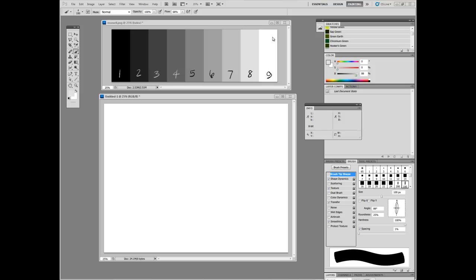So one of the values of, no pun intended, using this system is that if you want to do a still life or a portrait or some other painting from real life, you can start with a value composition in just black and white. And then you can choose colors which match the value that you established in your preliminary value study. And as other people have said, you can look into this later, 90% of good composition is in value. It's just light and dark. You can take any given painting and turn it into grayscale and it'll still look pretty good.